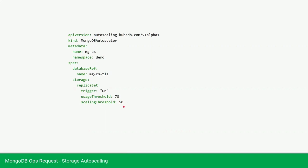So our current amount is 2 GB. So it will increase 50%, it will increase 1 GB. So our database size will be 3 GB if the database storage usage increases to 70%.